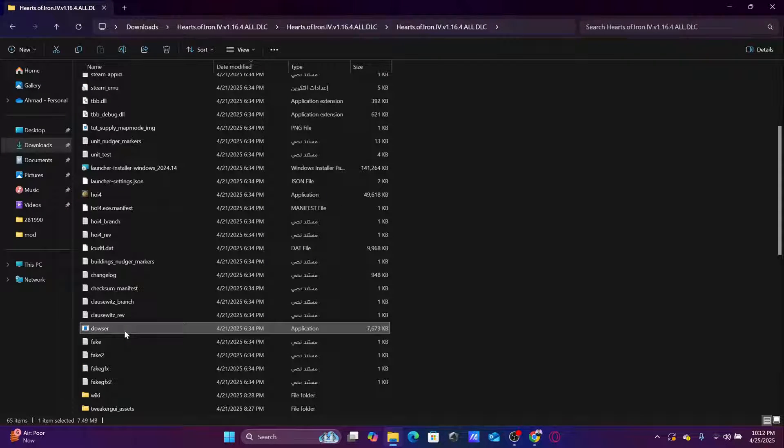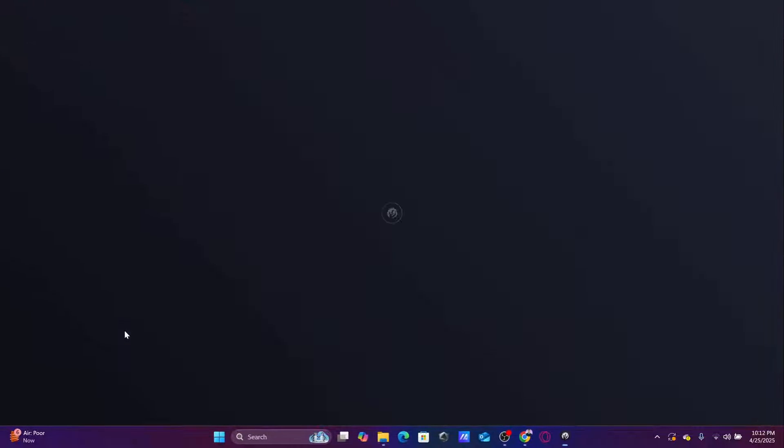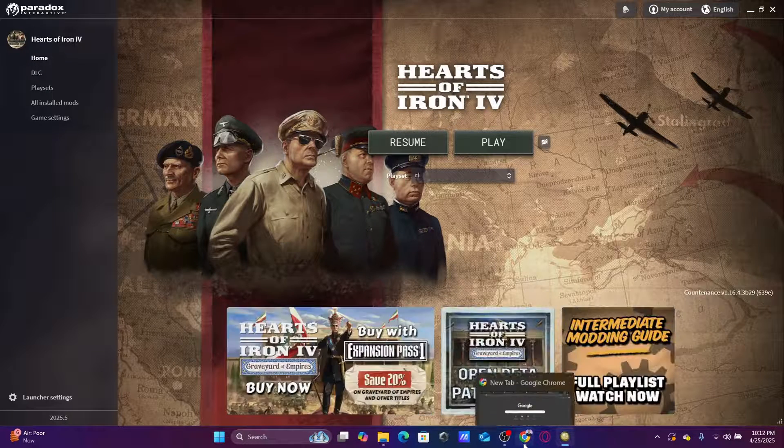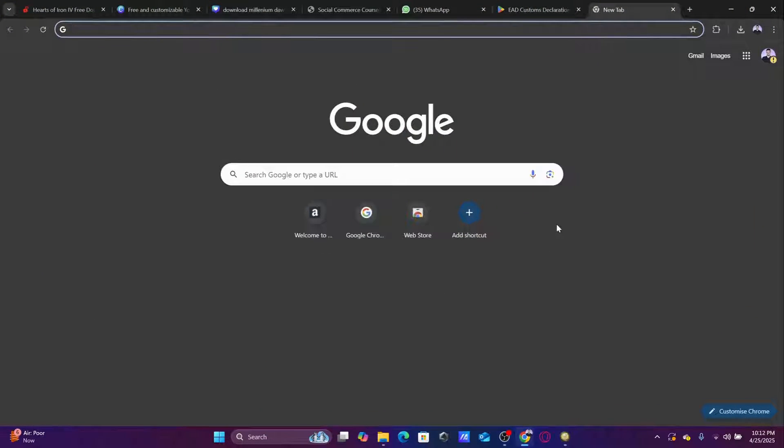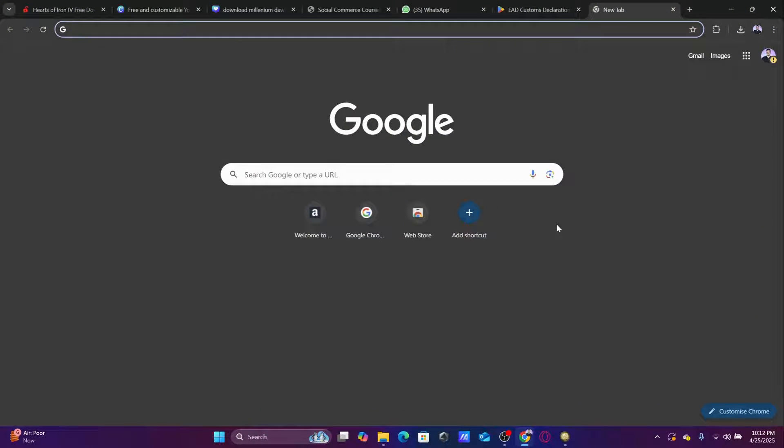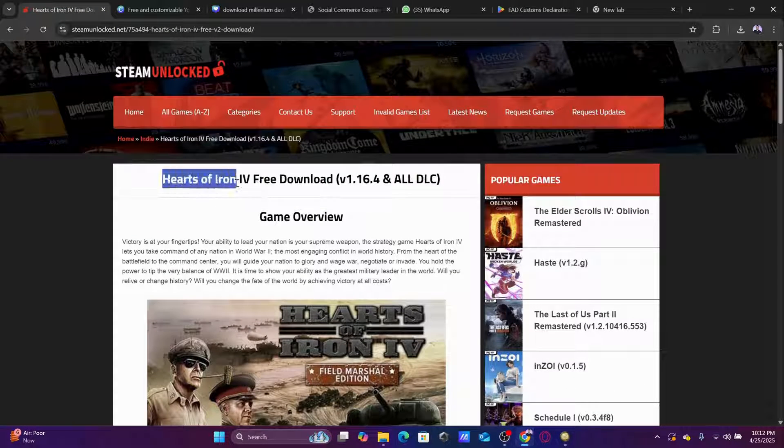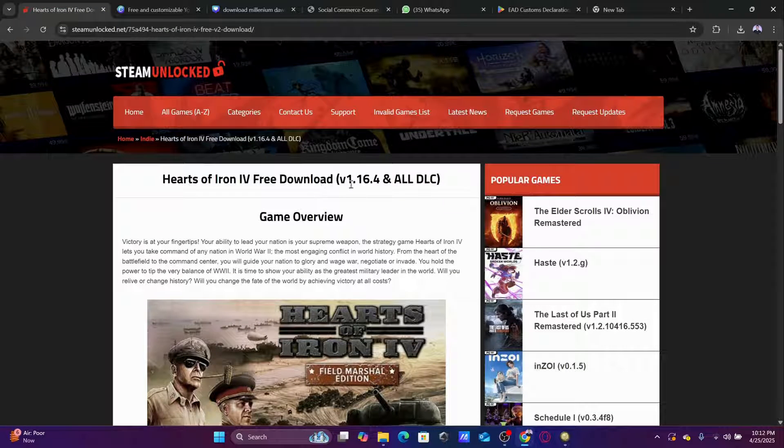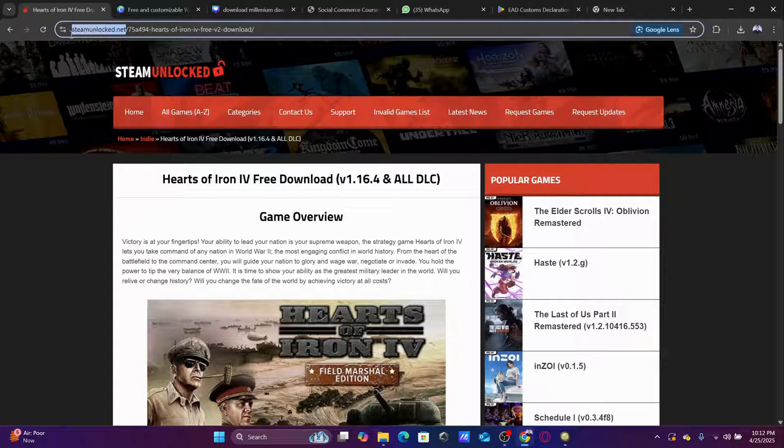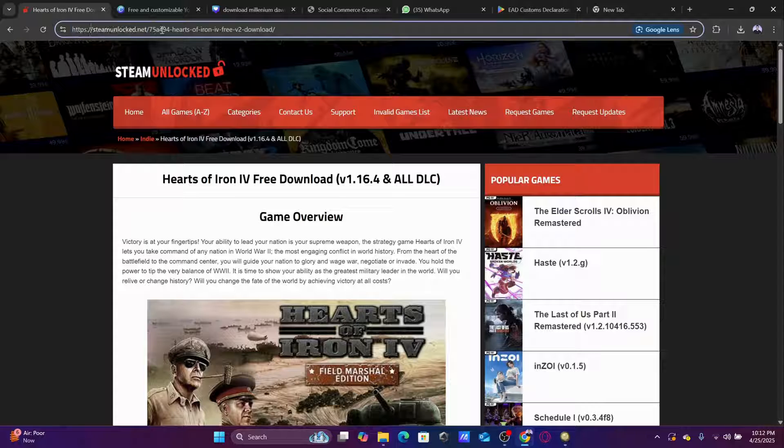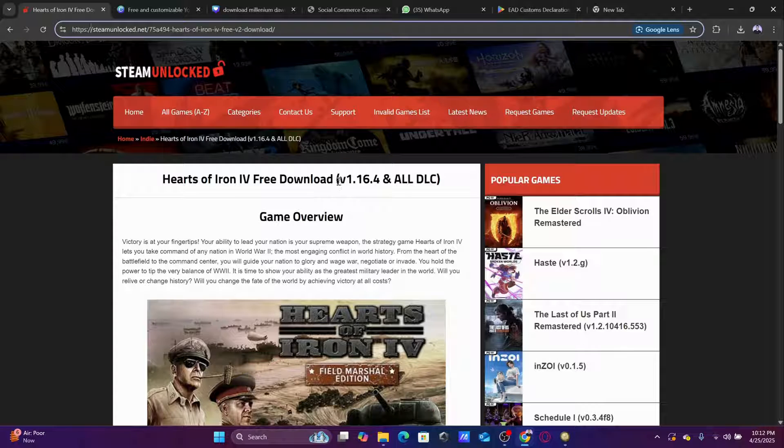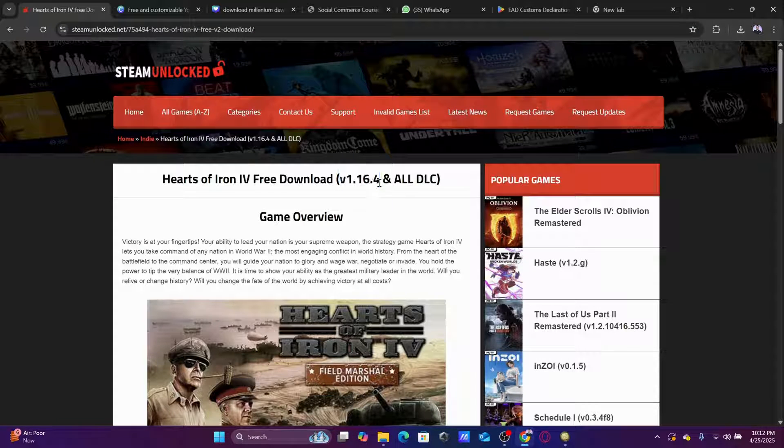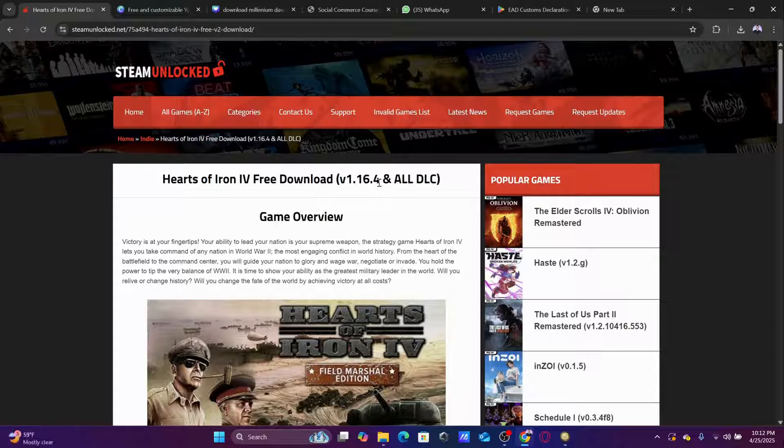This is the equivalent of the game launcher. Now first of all, before I start the game, I'm going to do a tutorial about Hearts of Iron 4 of course. But the game is downloaded from this site. This is the version of the game, the latest version of the game we're going to talk about today.